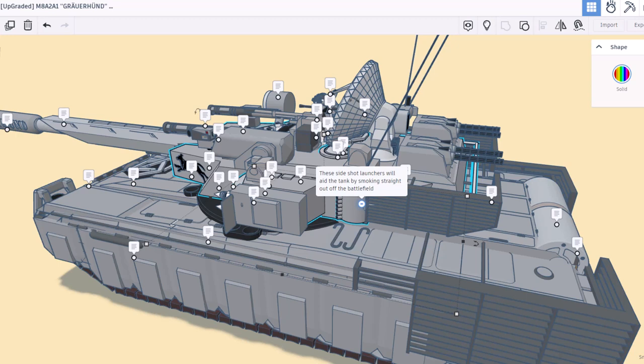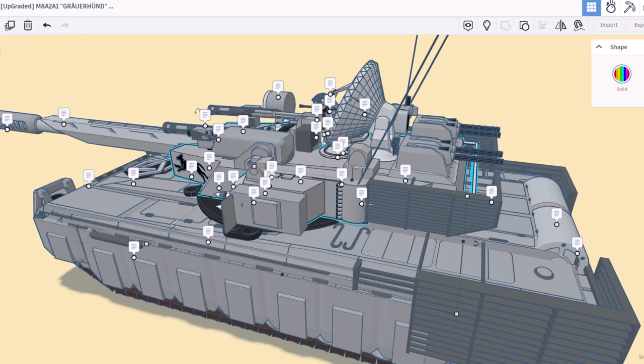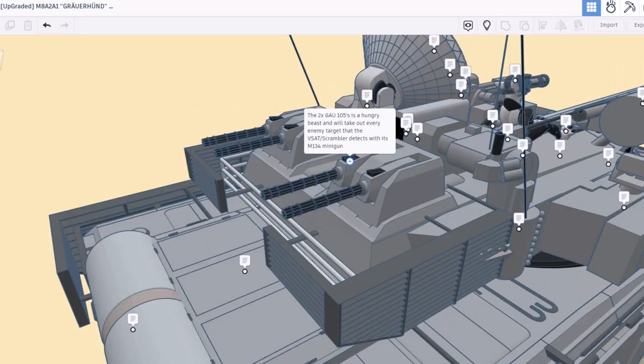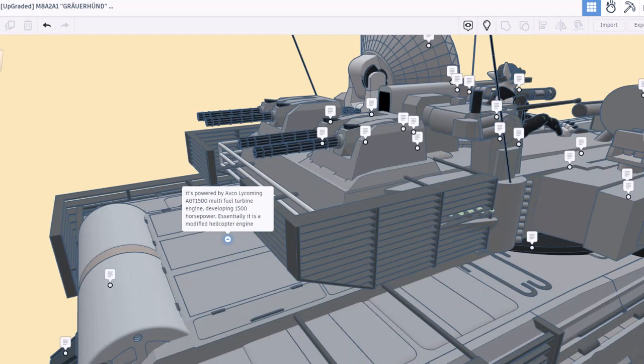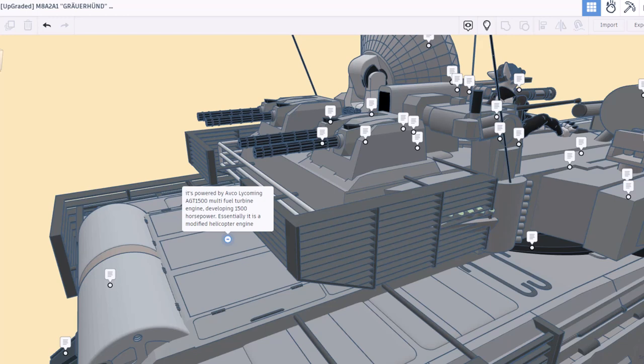These dual GAO 105s are a hungry beast and will take out every enemy target that the VSAT scrambler detects. With these wicked cool M134 miniguns, it is powered by the AVCO Lycoming AGT 1500 multi-fuel turbine engine developing 1,500 horsepower. Essentially it's a modified helicopter engine. Wow.